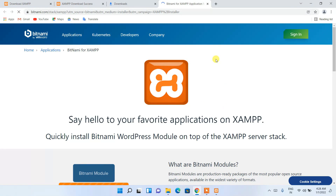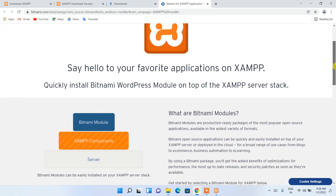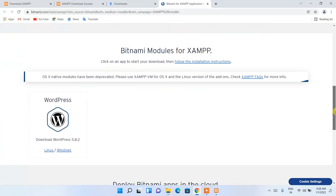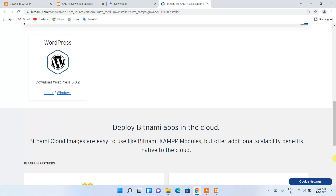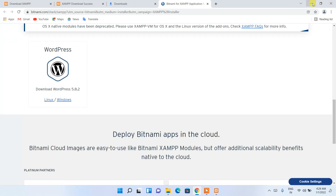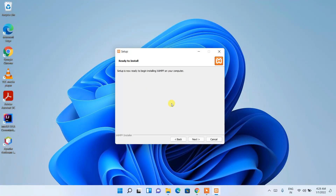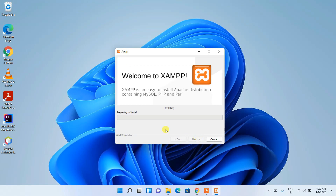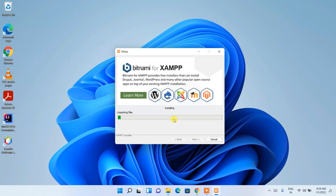The next screen is about Bitnami for XAMPP — just click Next. It will open a browser tab saying 'Say hello to your favorite applications on XAMPP.' Various Bitnami modules are available, including WordPress. I'll be making a video about WordPress installation next, so watch that too if you're into web development. Minimize the browser and click Next to begin installation.